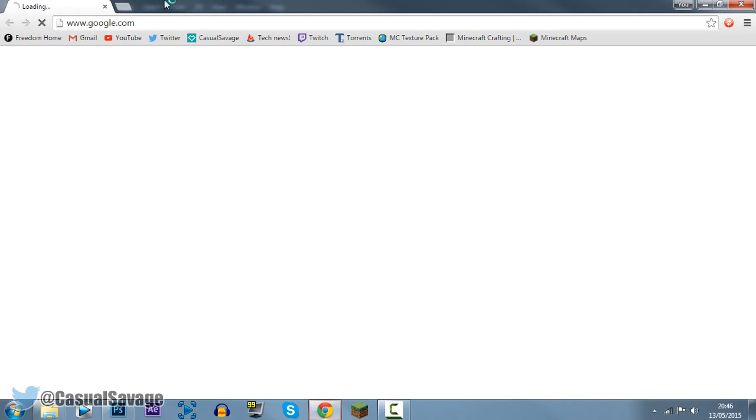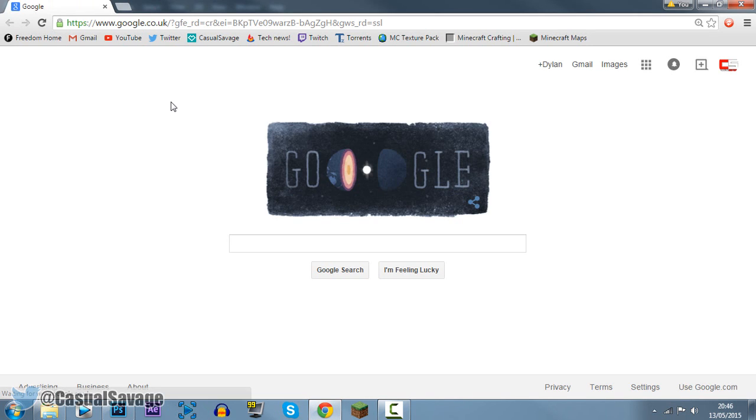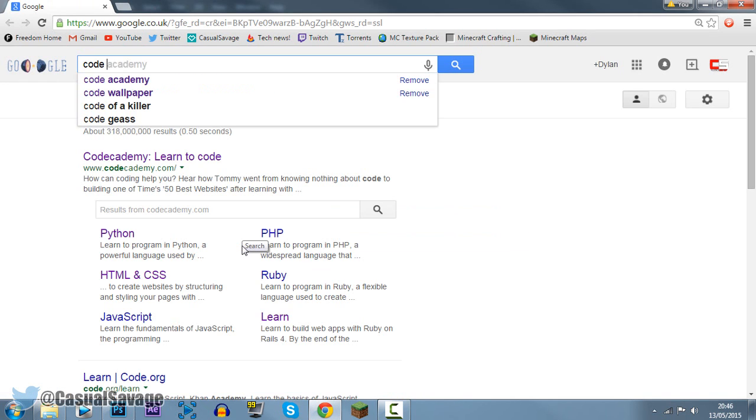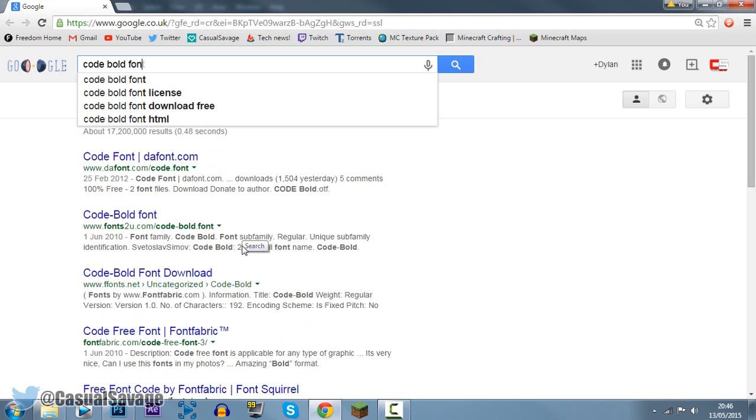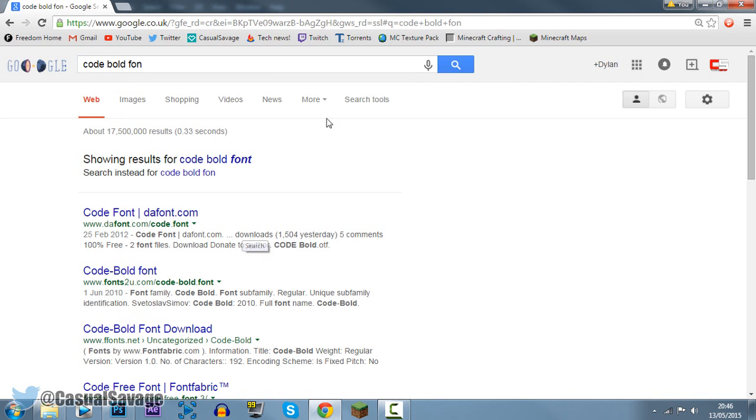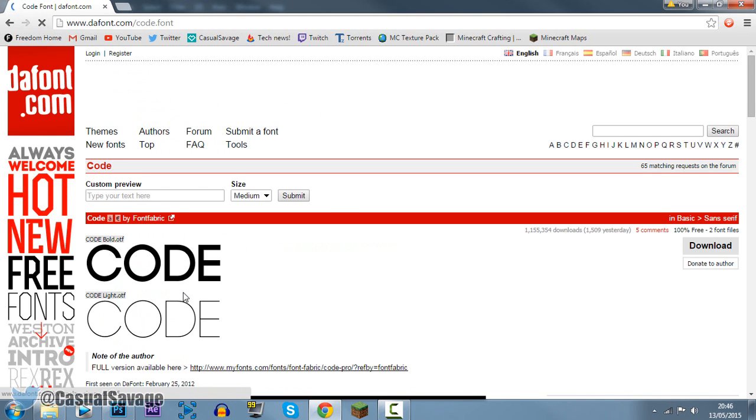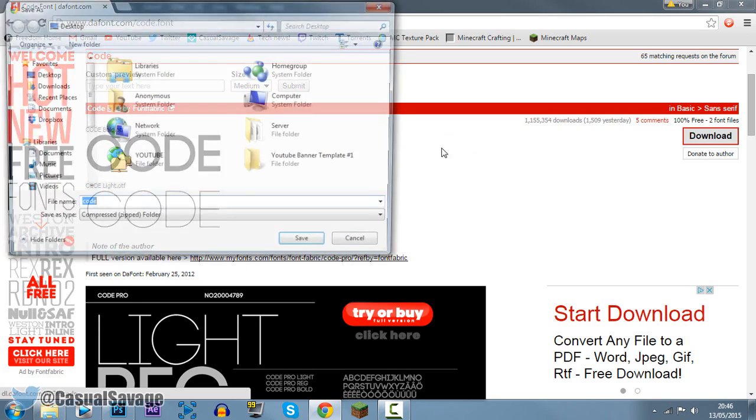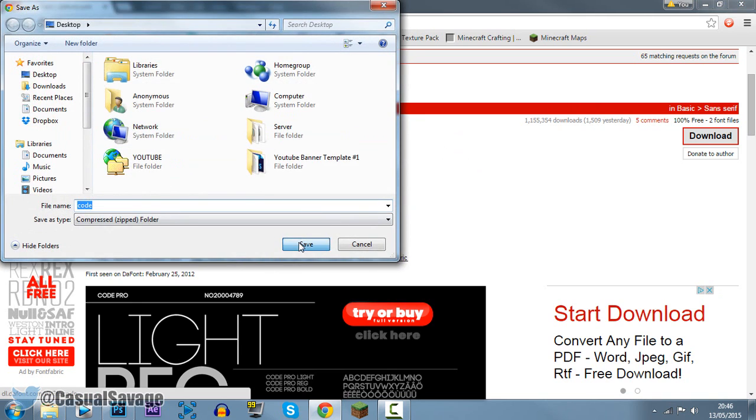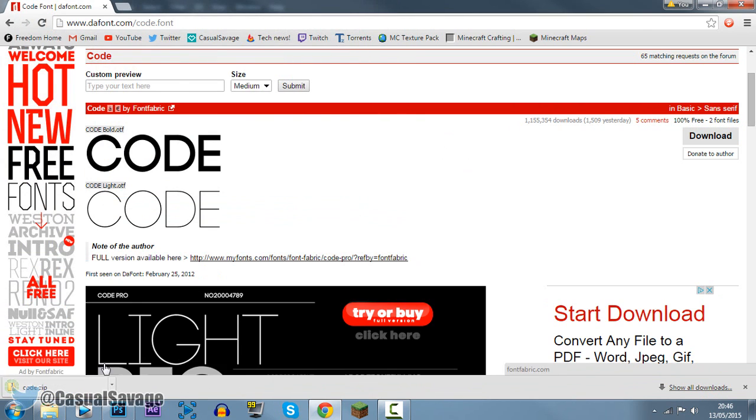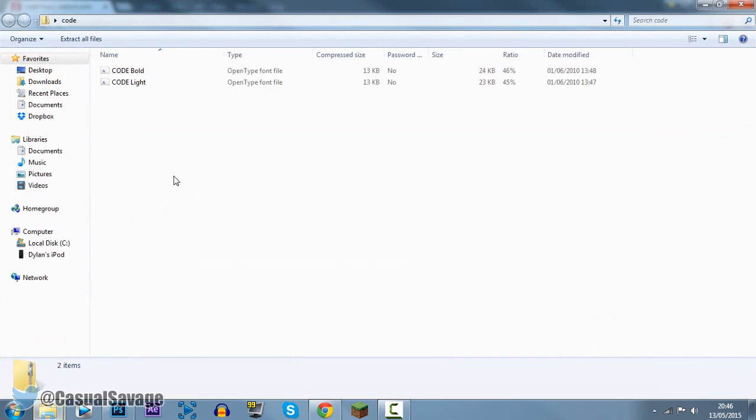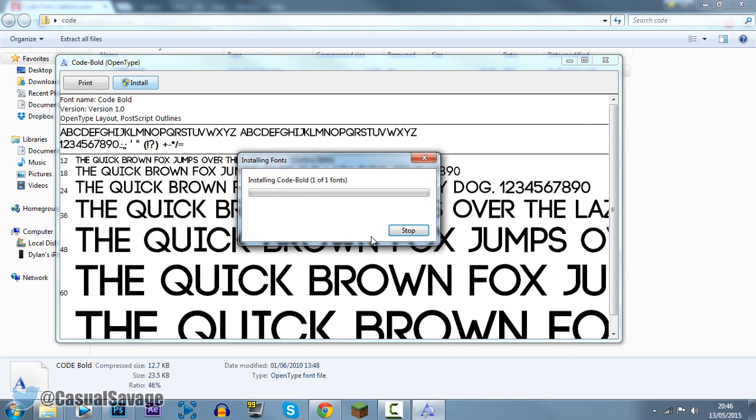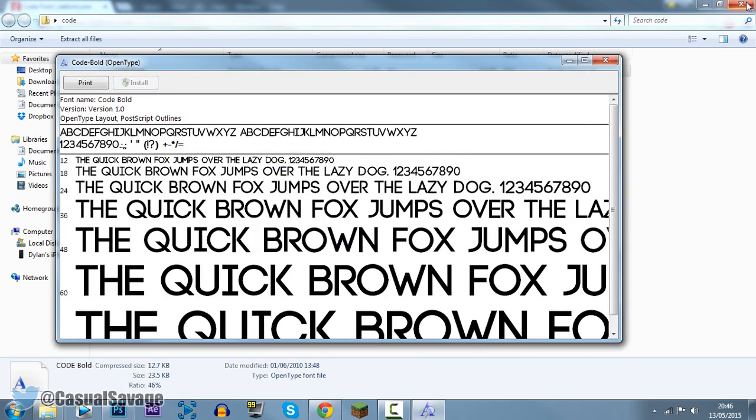If we go to Google Chrome or your web browser, type in code bold, which is the name of the font. You can see the font is right there, you can go ahead and download it for free like this. We're going to go ahead and install this, you can see the bold one right here, install. And it is going to install.